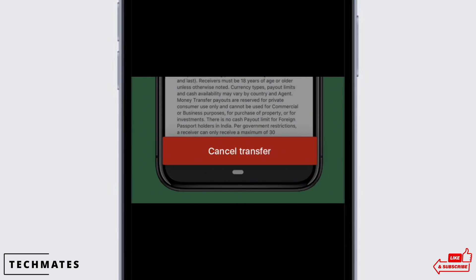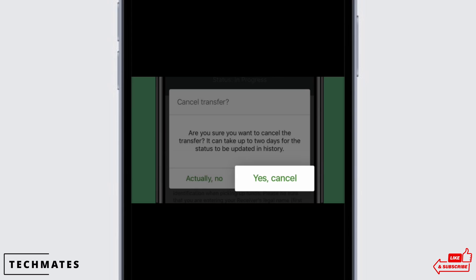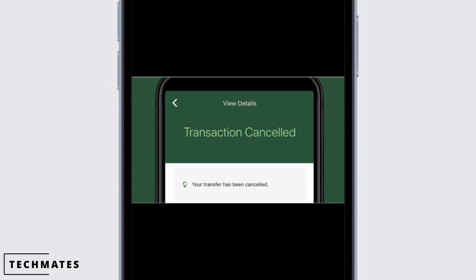As soon as you tap on the cancel button, you will need to go through all the guidelines once again. If you are sure of the cancellation, then tap on the yes cancel button. And this is how you can cancel the TD e-transfer on iPhone.